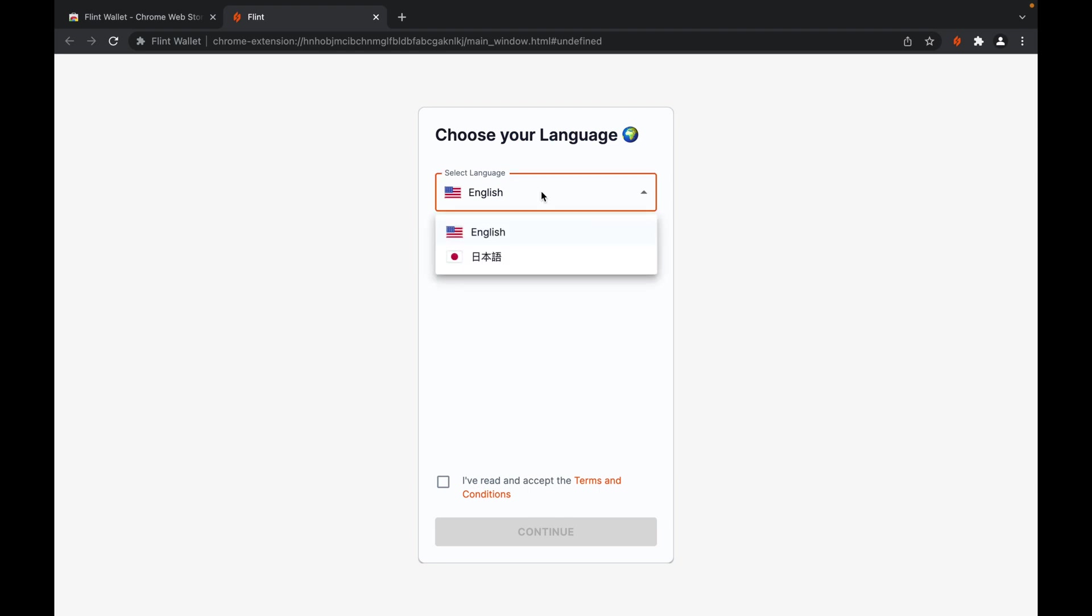First, you select your language of preference. You agree to terms and conditions, then click continue.